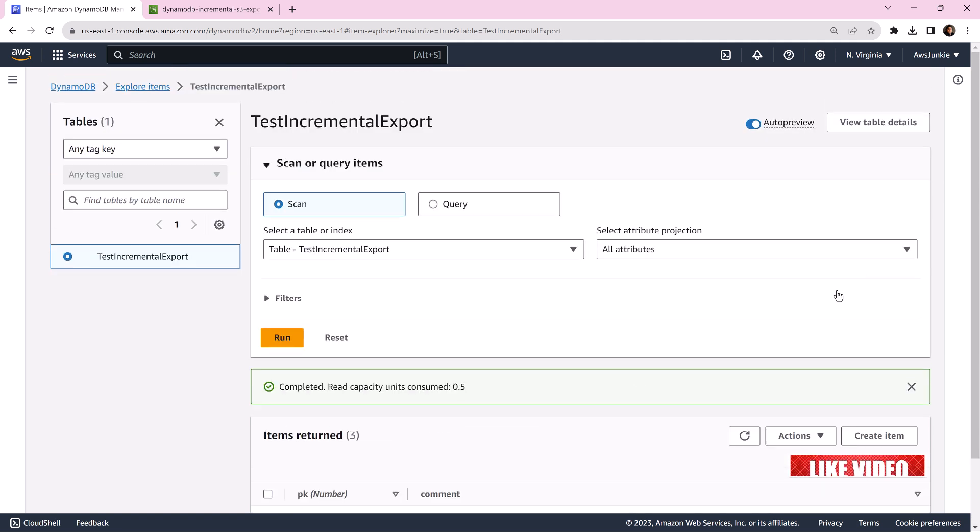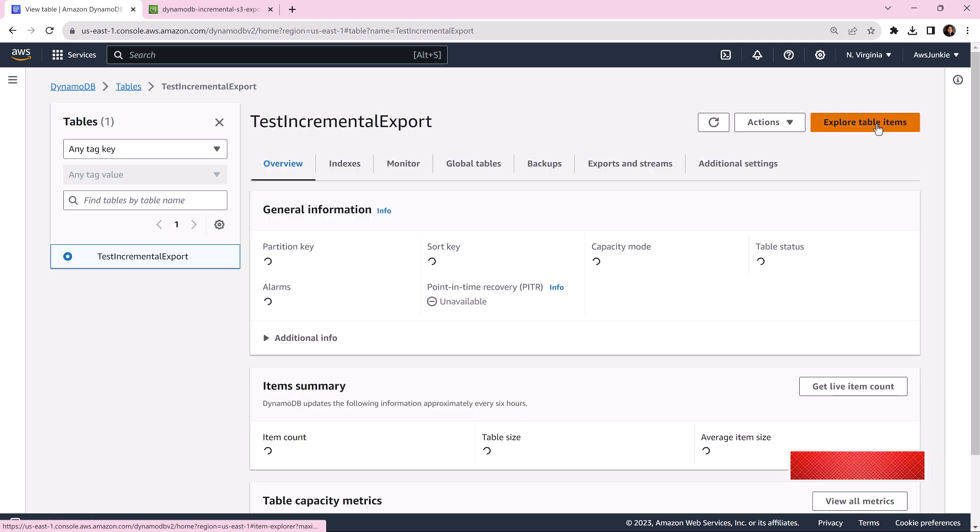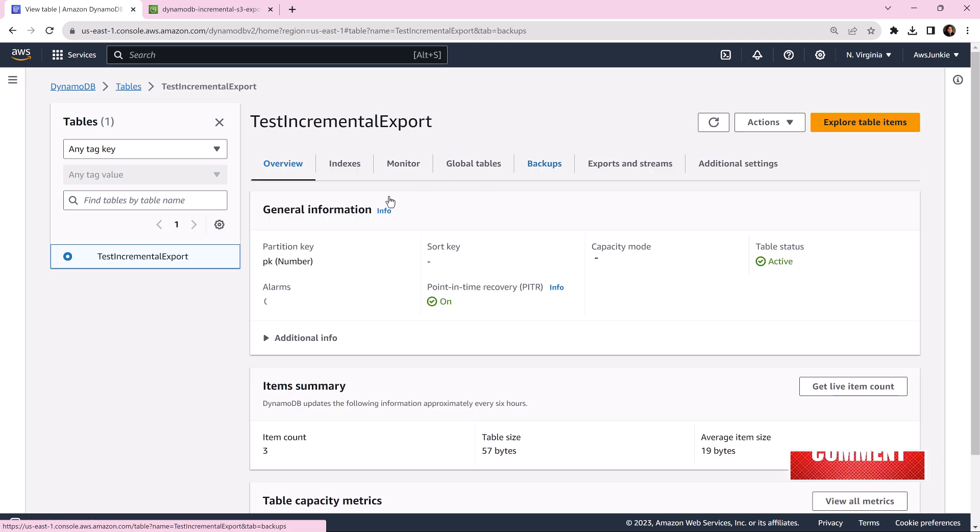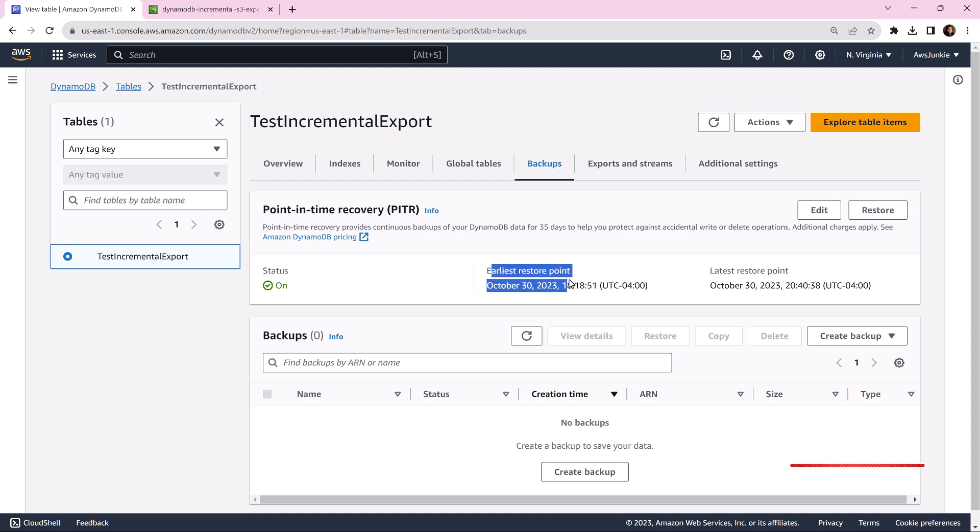Let's click view table details and go to backups. Make sure point in time recovery is enabled and also note this earliest restore point which we will use later.